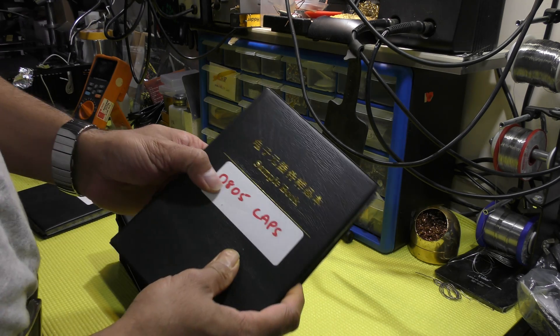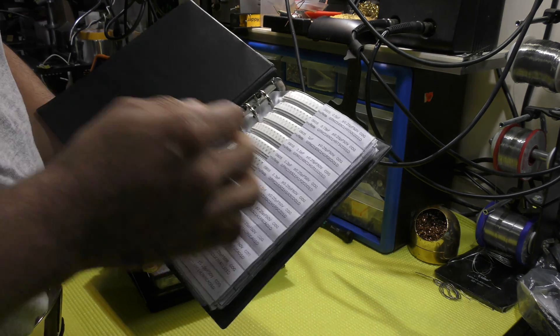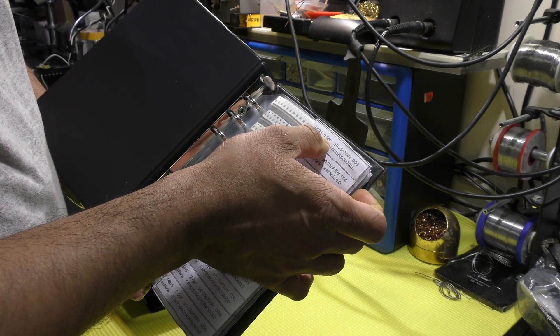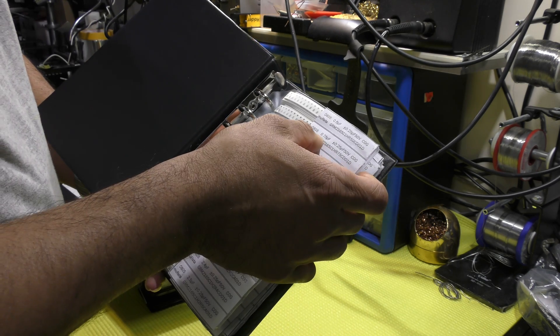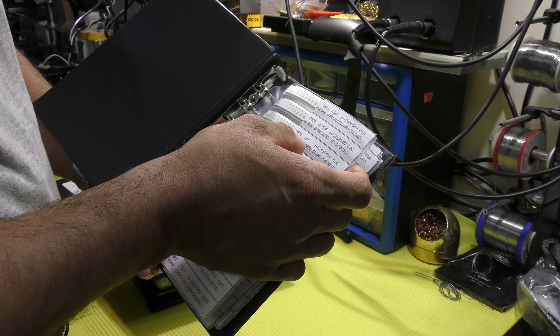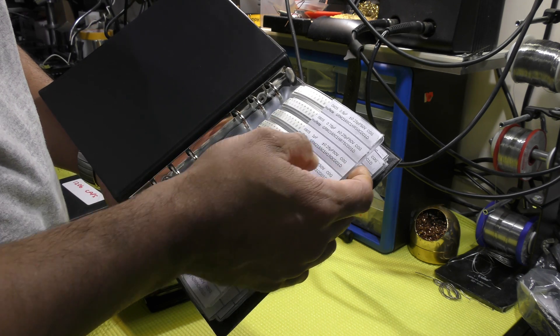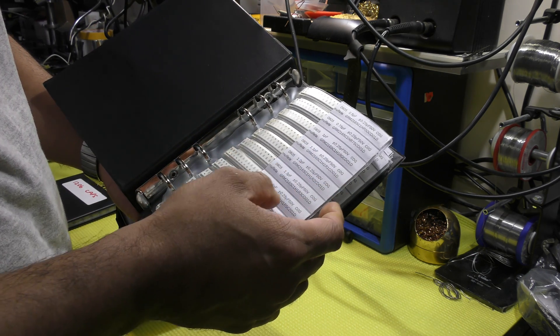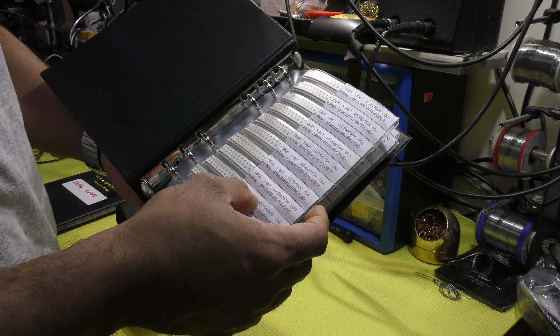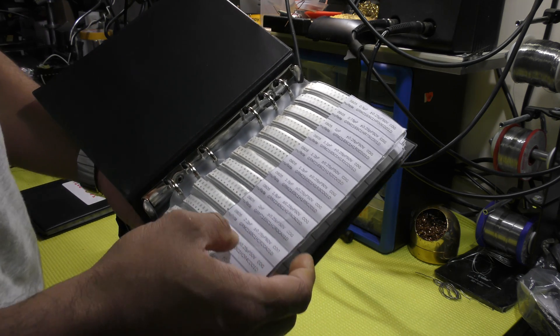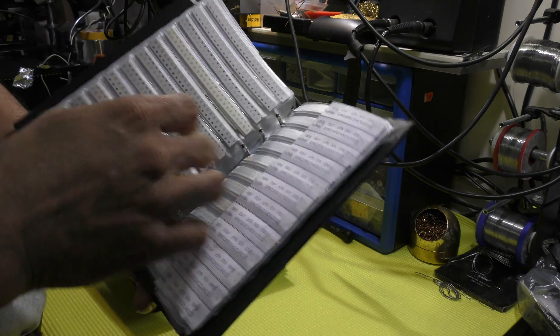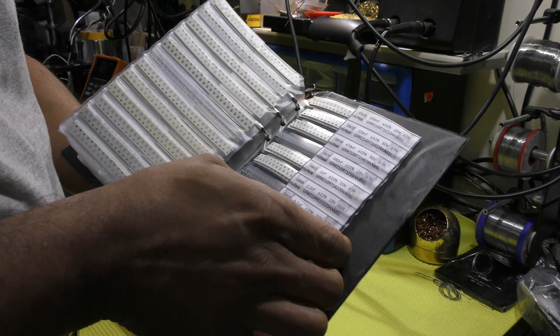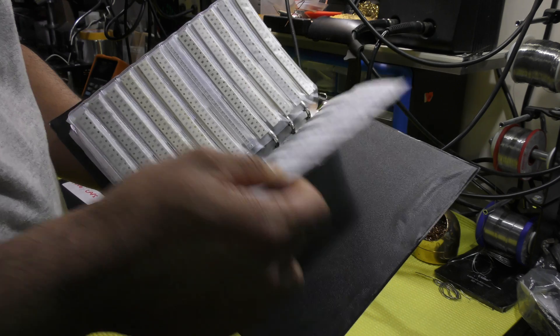Next package, 0805. The value starts from 0.5 picofarad, 0.75, 1 picofarad, 1.1, 1.2, 1.3, 1.5, 1.8, 2 picofarad, 2.2 picofarad, so and so forth. And it goes all the way up to 10 micro farad.